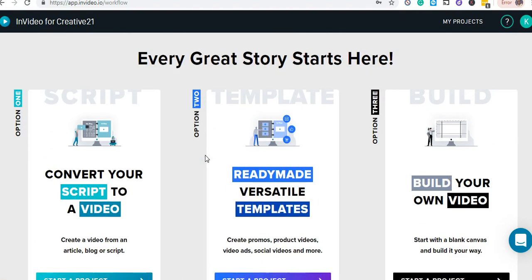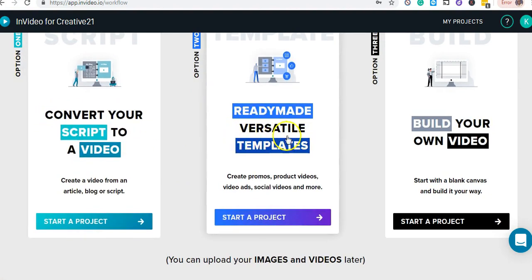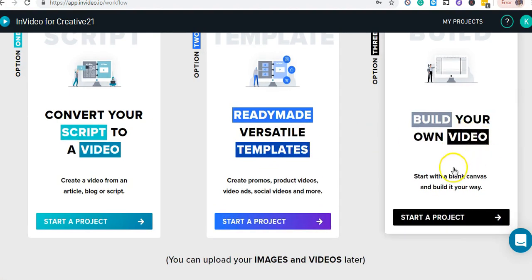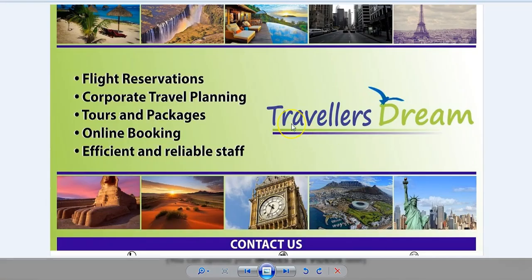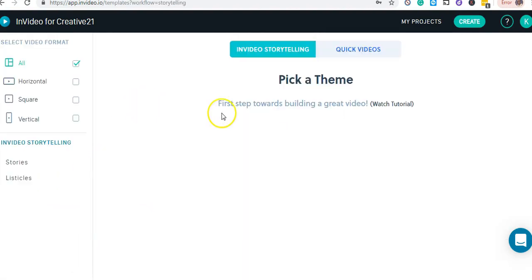The first thing that happens when you log into your account is you see three options: one that says 'Convert your script to video,' 'Ready-made templates,' and 'Build your own video.' For the travel company we're doing social media management for, I have a design for flight reservations and corporate planning, and I'm going to convert this advert into video format. I'll select the first option.